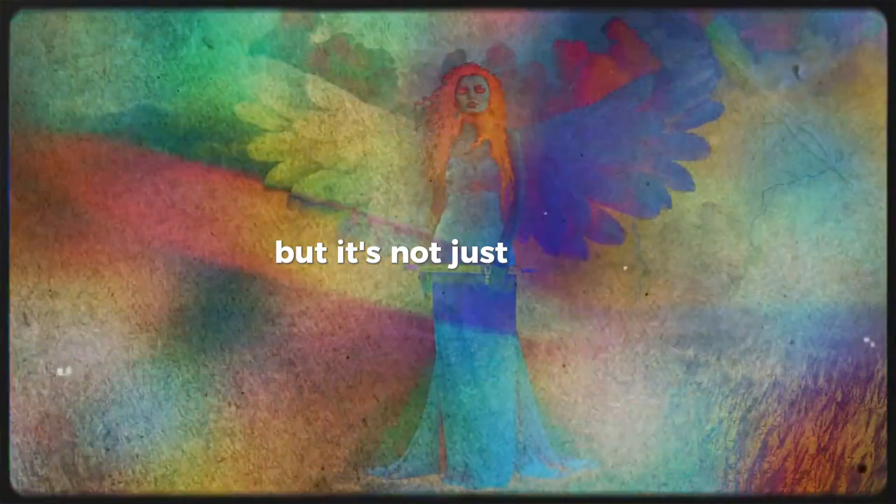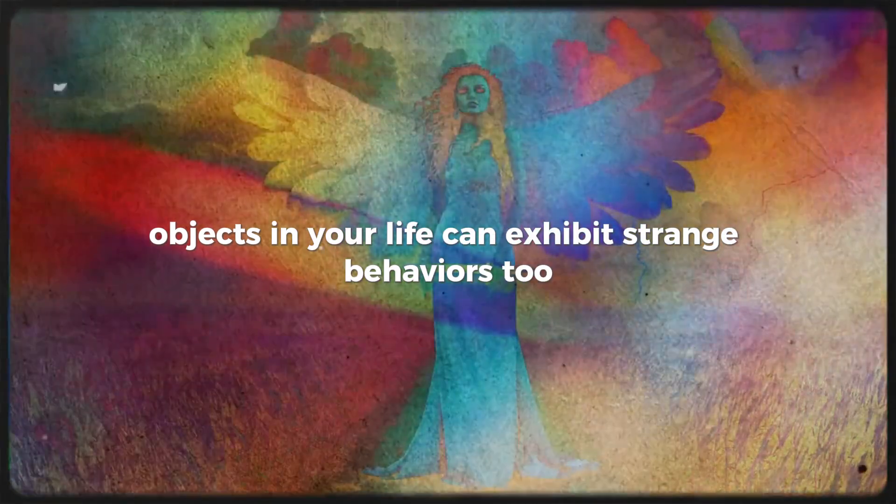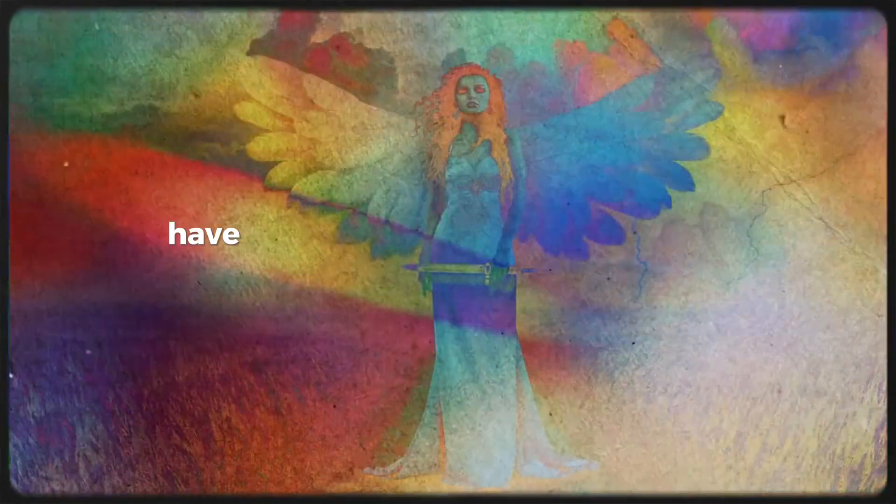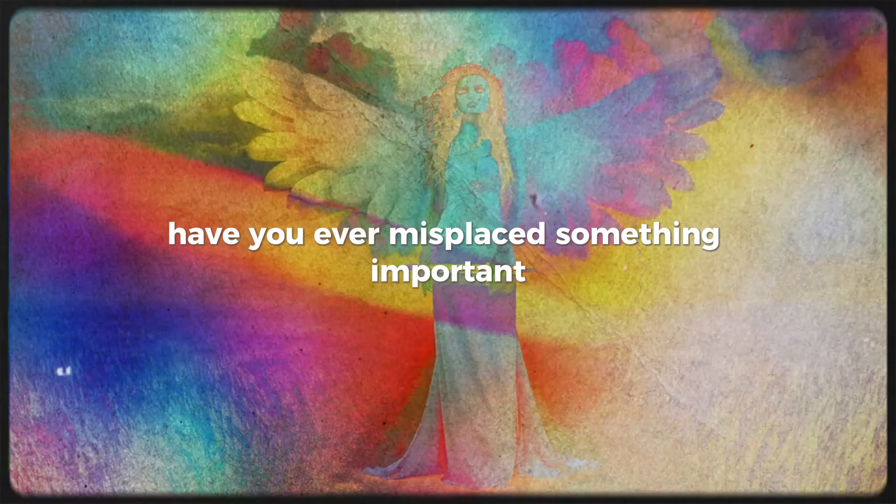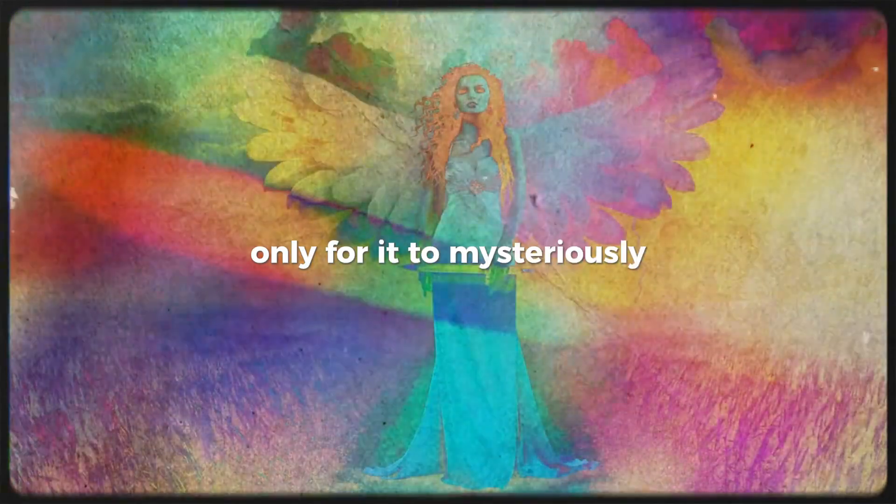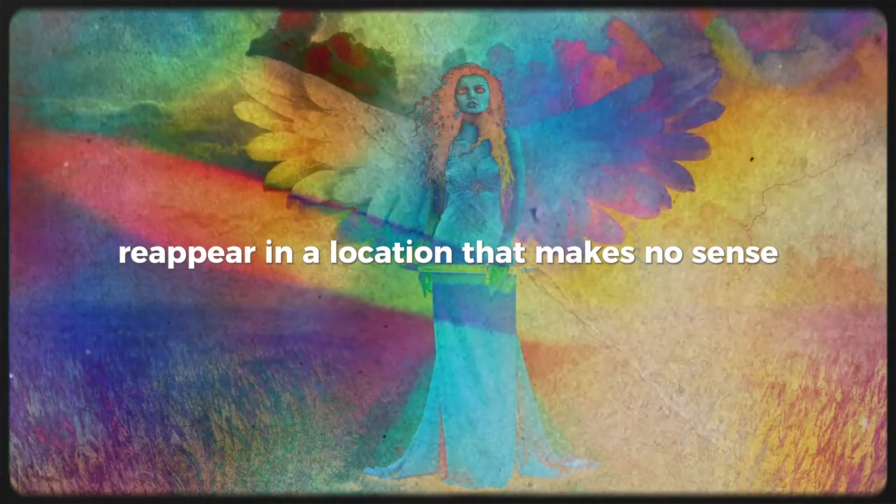But it's not just people. Objects in your life can exhibit strange behaviors too. Have you ever misplaced something important, only for it to mysteriously reappear in a location that makes no sense?